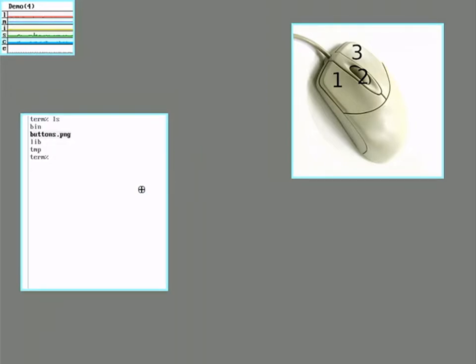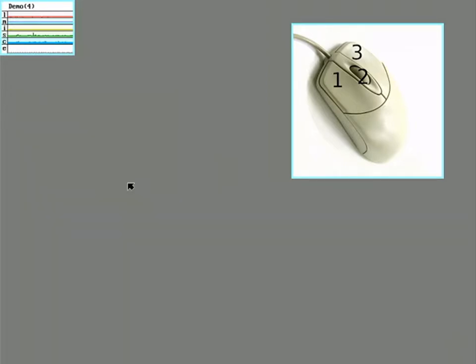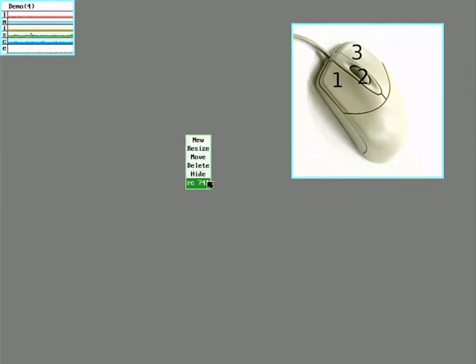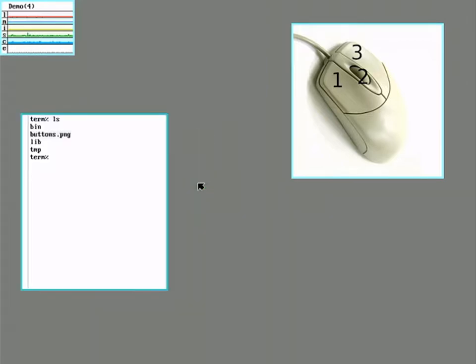Hide is sort of like minimizing. It makes the window disappear, but whatever was running in it is still running. And when you bring up the window menu again, you'll see an entry for the hidden window. If you select it, it brings it back.